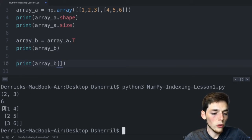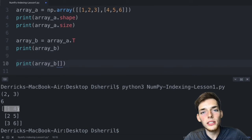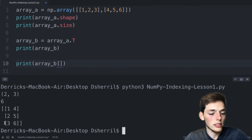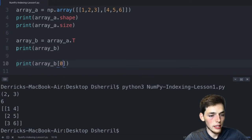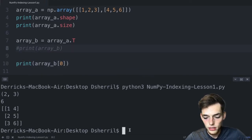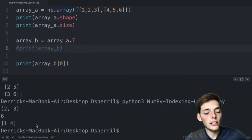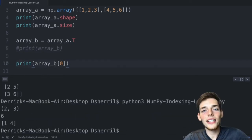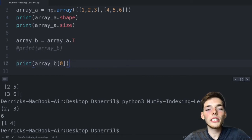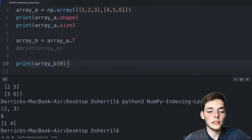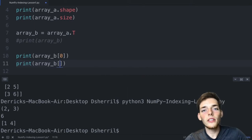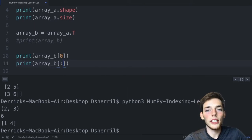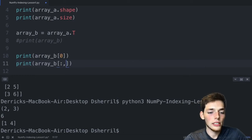Using array_b of shape (3, 2), let's pull out one row. NumPy starts at zero, so the row [1, 4] is at index 0, [2, 5] is at index 1, and [3, 6] is at index 2. To pull out the first row we put a 0 in square brackets — print array_b[0] — and we're returned only that first row. To return an entire column, we use a colon to specify every row, then specify the column position.